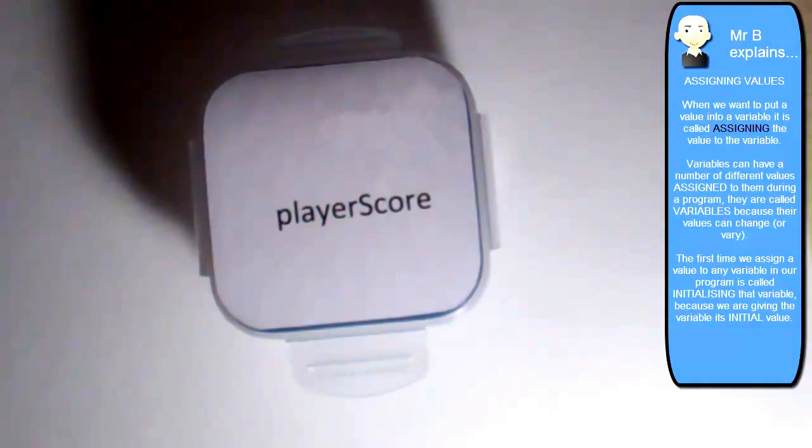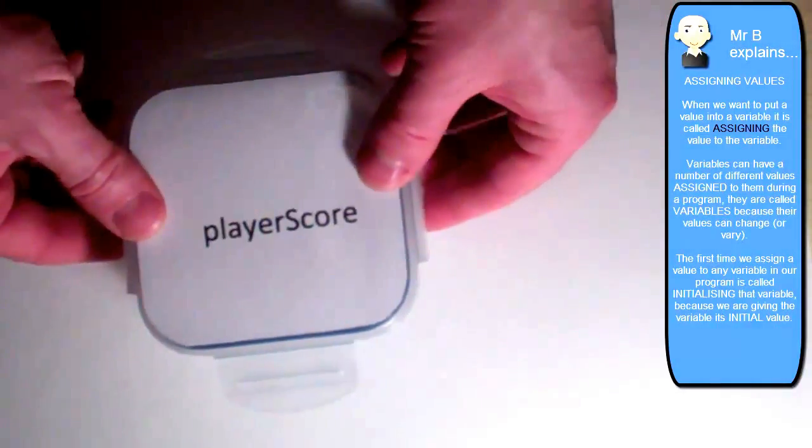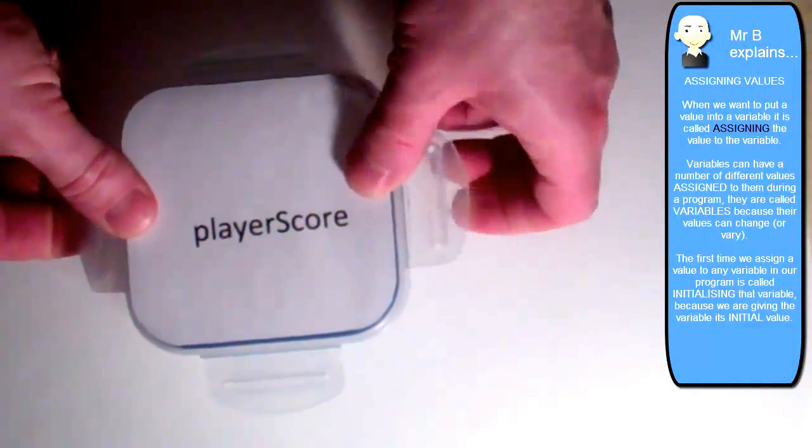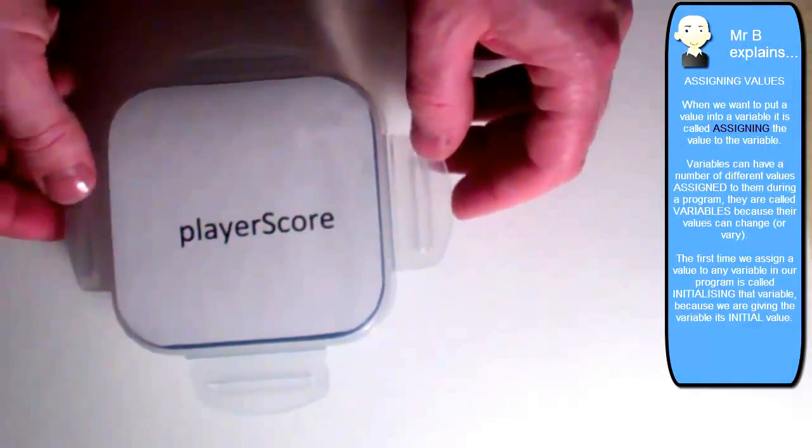Now, there's a special term for the very first time that we do this when we run our program. So when a variable has been created and hasn't got a value in yet, and we assign a value to it, it's called initializing the variable. So what I'm going to do here is I'm going to initialize my variable.